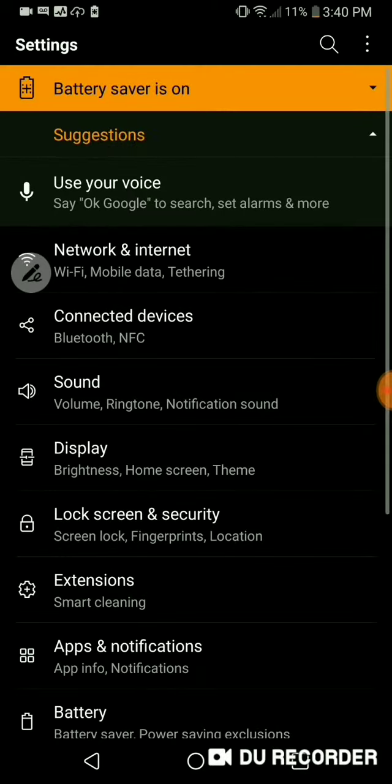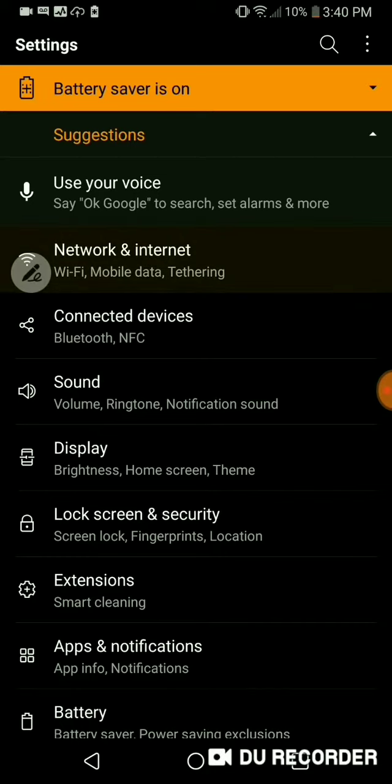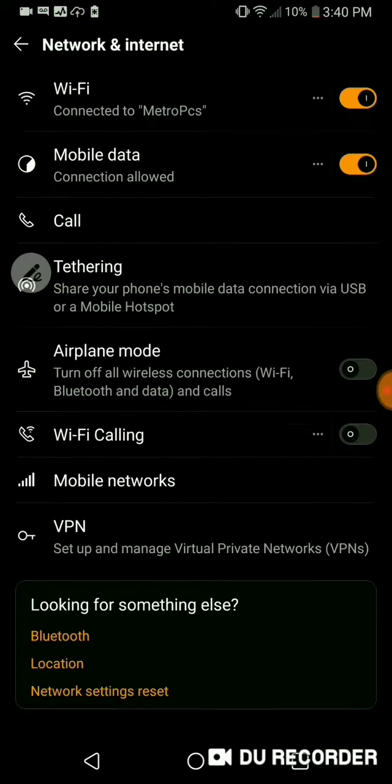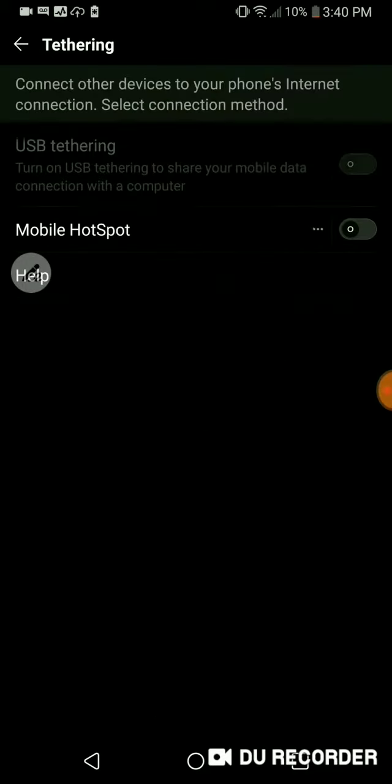So now that we're in settings, we're going to go to network and internet. You go ahead and click on tethering, but what we'll actually be doing is using the mobile hotspot.